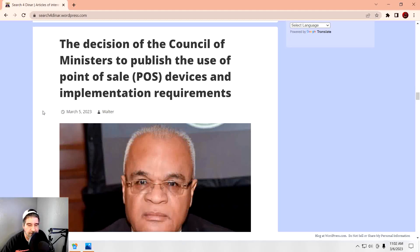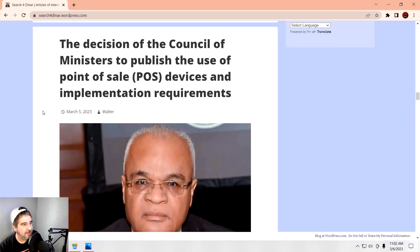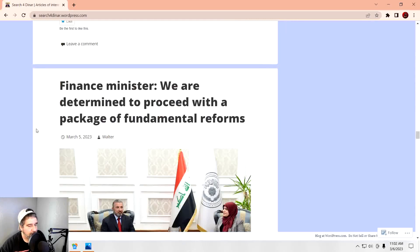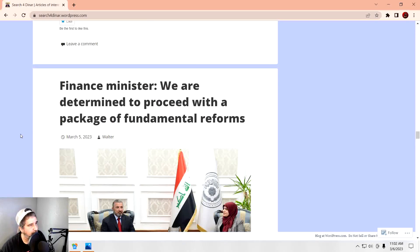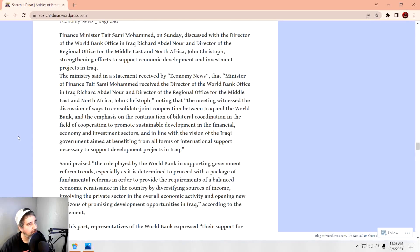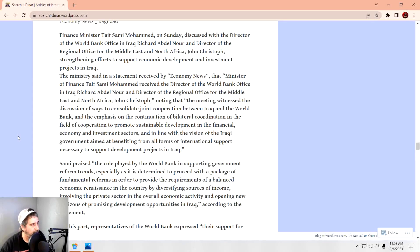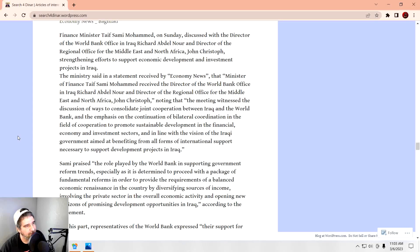And not just reform, but starting a bunch of projects that should have been started a long time ago with infrastructure. So I'm excited to see how much is going towards infrastructure. Because that's going to make a huge difference on their employment numbers. It's a decision of the Council of Ministers to publish the use of point-of-sale devices and implementation requirements. Again, this is like if you're going to a store and you're using your ATM card. You have ATM machines. Point-of-sale. You can swipe your card. You can purchase stuff. But instead of dealing with cash, you just use a card. That's what they're implementing everywhere. The meeting witnessed the discussions of ways to consolidate joint cooperation between Iraq and the World Bank. And the emphasis on the continuation of bilateral coordination in the field of cooperation to promote sustainable developments in the financial, the economy, and investment sectors. And in line with the vision of the Iraq government, aimed at benefiting from all forms of international support necessary to support development projects in Iraq.